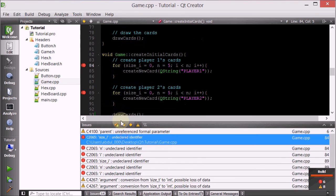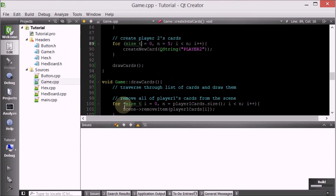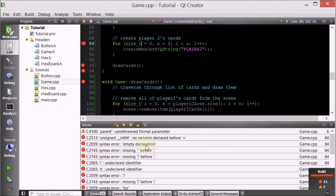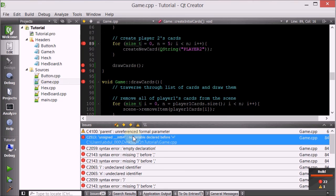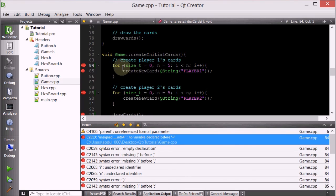We have a few bugs. Oh, size i? No, it's called size_t. That was an easy fix. Unsigned int. No variable declared before for size_t. For size_t - i equals zero, forgot. These are just silly mistakes.